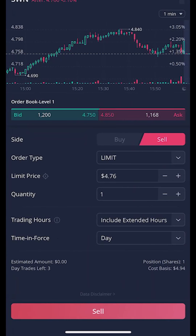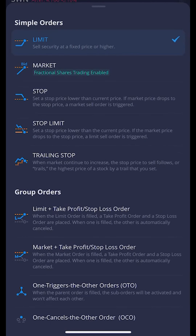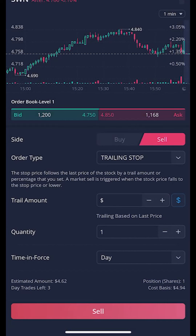From there it just brings me to an order ticket where I just need to tell Webull what it is I'm planning to do. Since we're putting in a sell trailing stop we're going to leave it as a sell ticket. We're then going to click on order type where it says limit and change that to a trailing stop, so we'll go ahead and click on that.